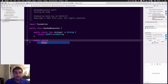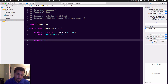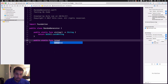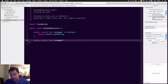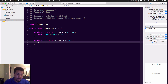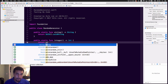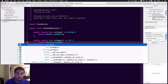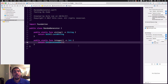If we wanted to do a random number, we add another public static func called randomInteger() that returns an Int, and we just return arc4random cast as an Int. Now we have a random integer function.